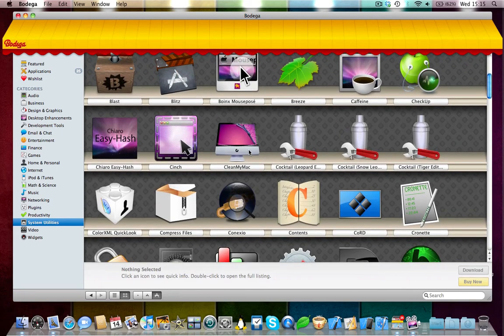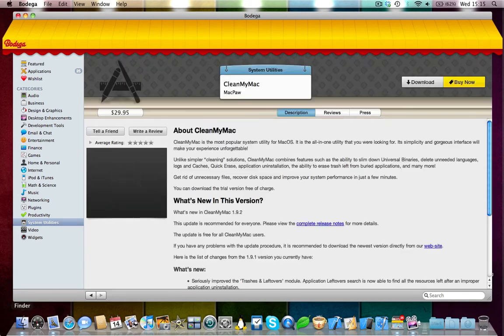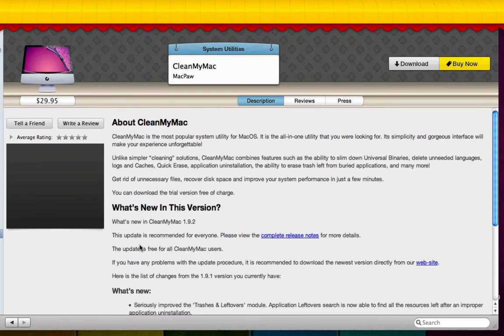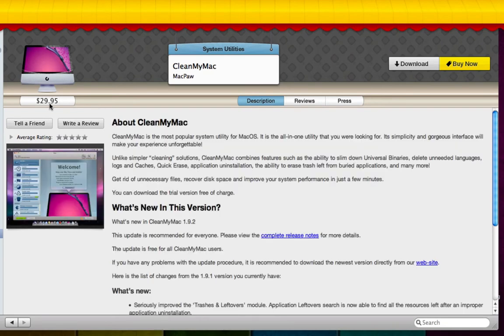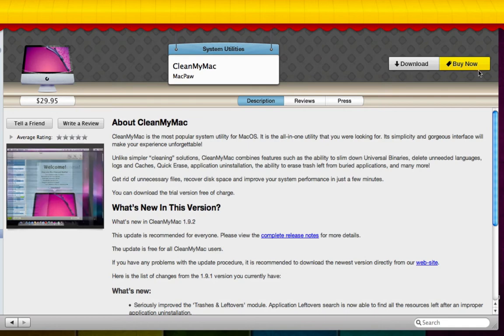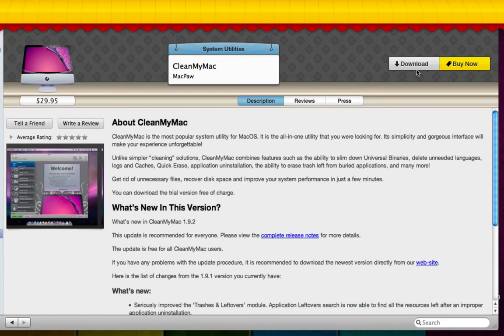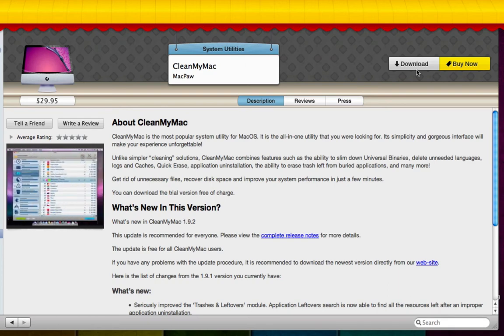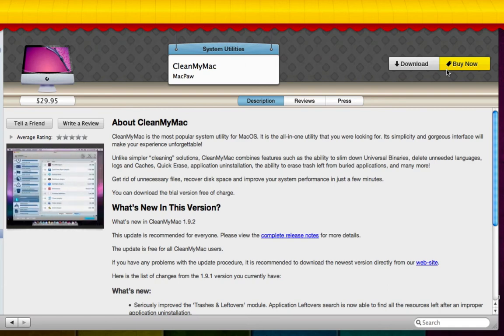Let's go and check one out. CleanMyMac. Very, very kind of famous application now. This is a really nice application. And now, in this case, you can see it costs $29.95. And at the top, we've got a download link and we've got a Buy Now button. If we click the download link, we'll basically get the trial version of this application. And if we click the Buy Now, we get the full version of the application which we can install and use. So, that's very nice.